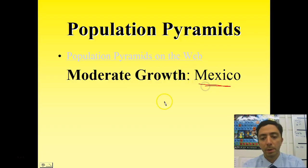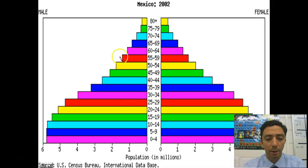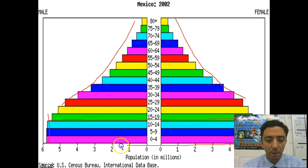Moderate growth: Mexico is a good example. They've moved into the industrial stages and are shifting towards smaller families. The top of their pyramid still looks very similar to Afghanistan, but the base — especially the 10 to 14 and below groups — is very squared off. We would expect relatively consistent numbers of children going forward, and that nice squared edge should continue moving up, leveling off population growth.